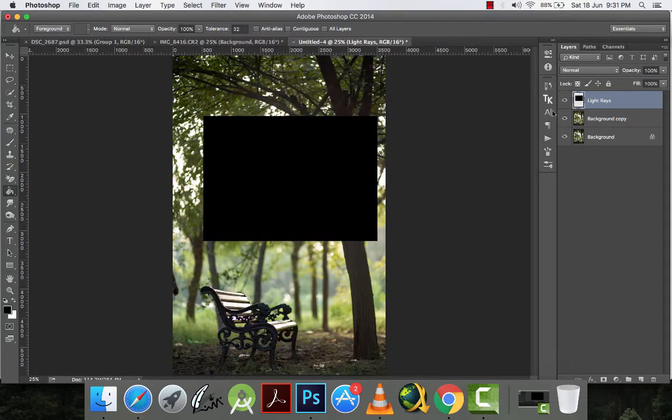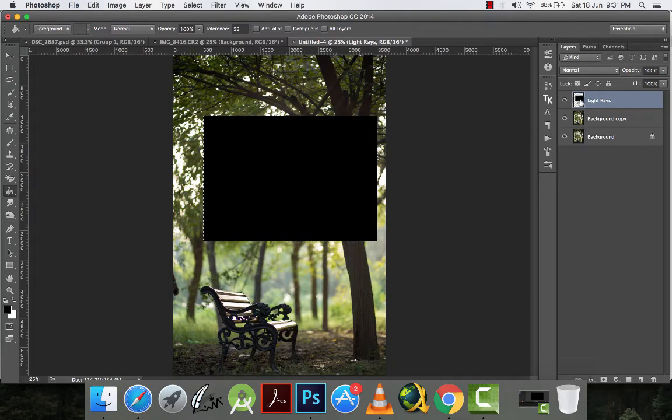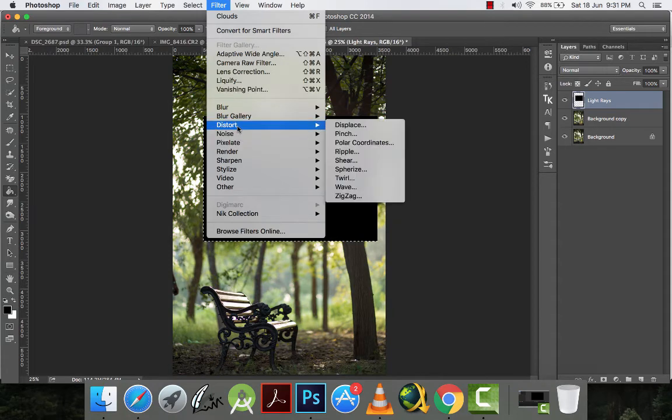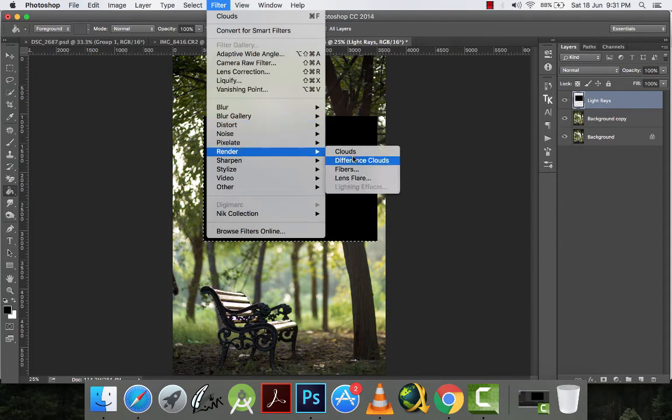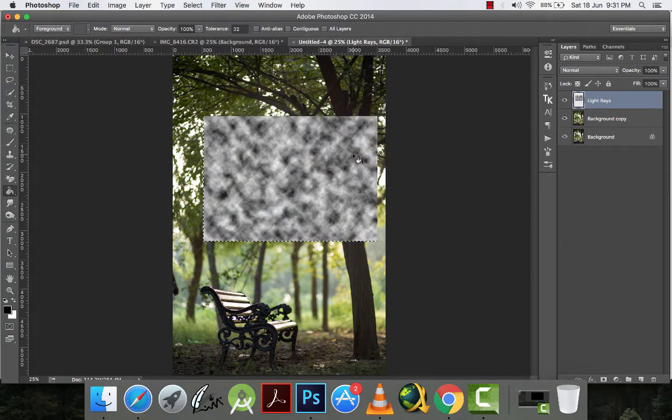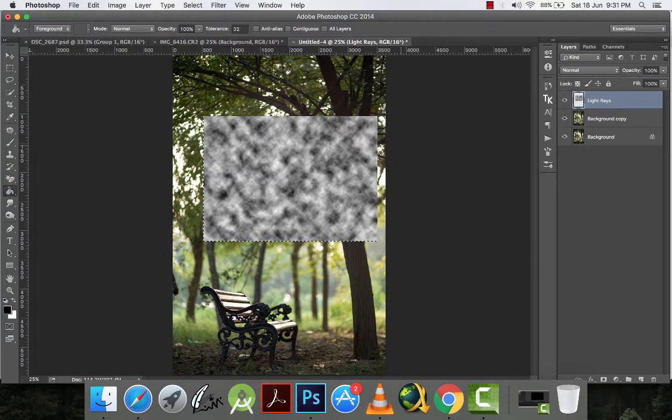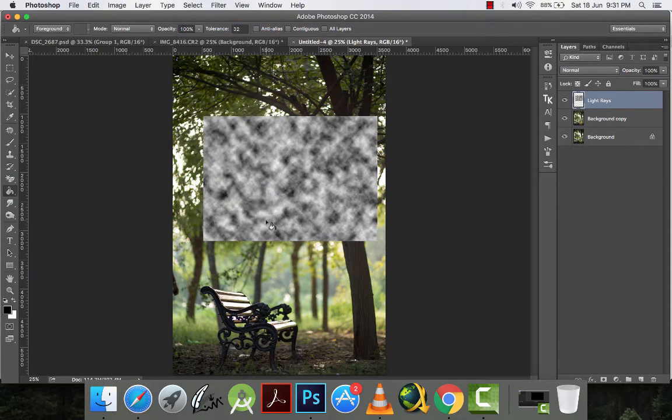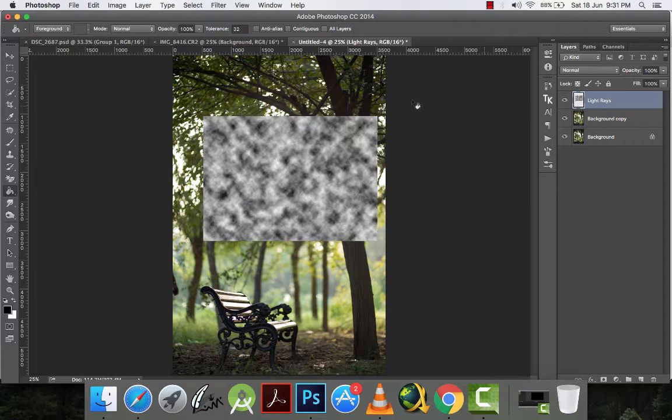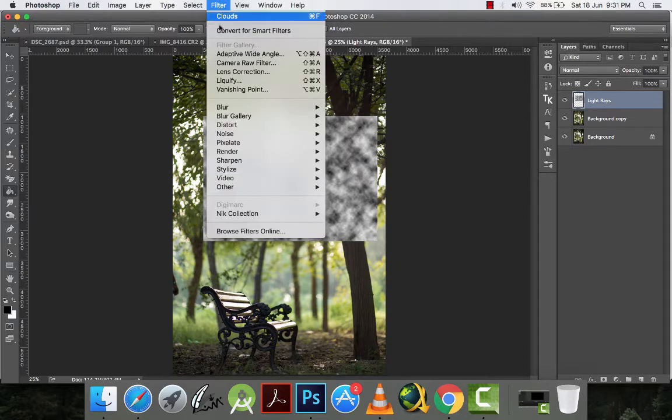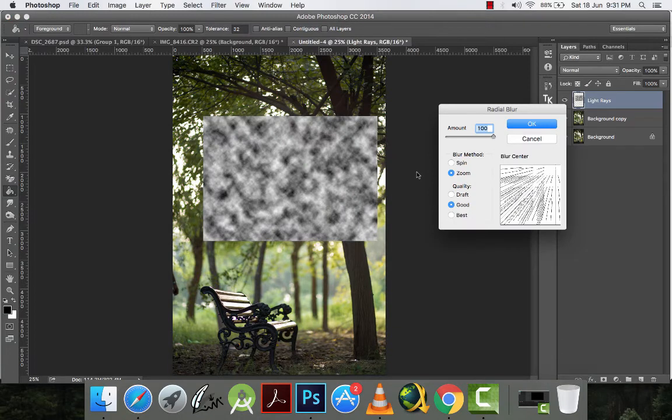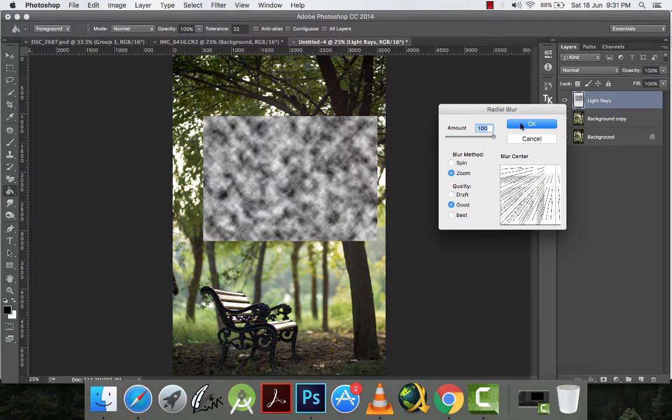Sorry. I will control plus click this layer. And then I will go to filter, render and clouds. Alright. And now I will just deselect this layer. And now I will go to filter, blur and radial blur. And then I will click zoom here and amount to 100. And then I will click OK.